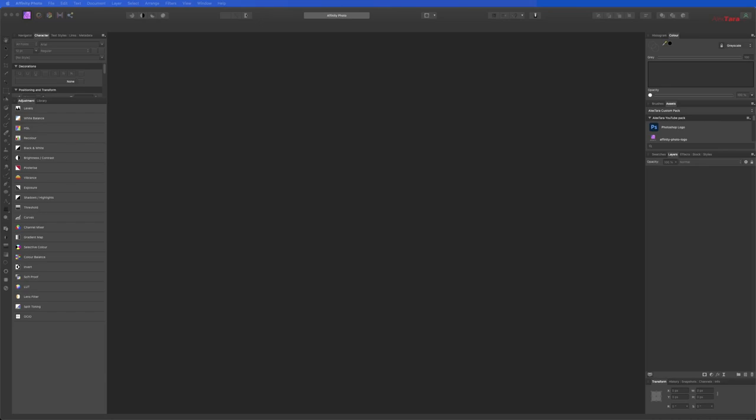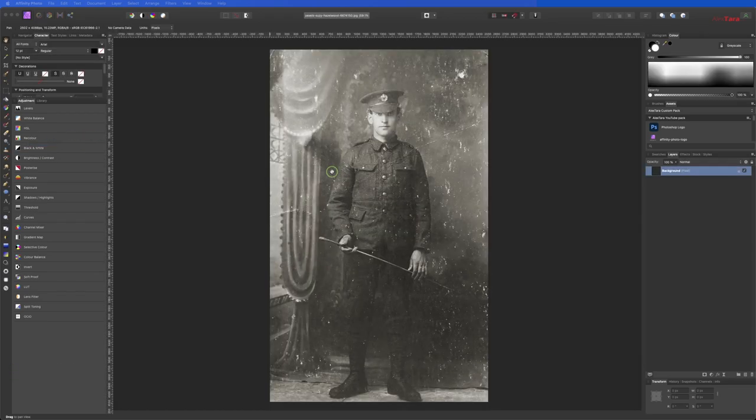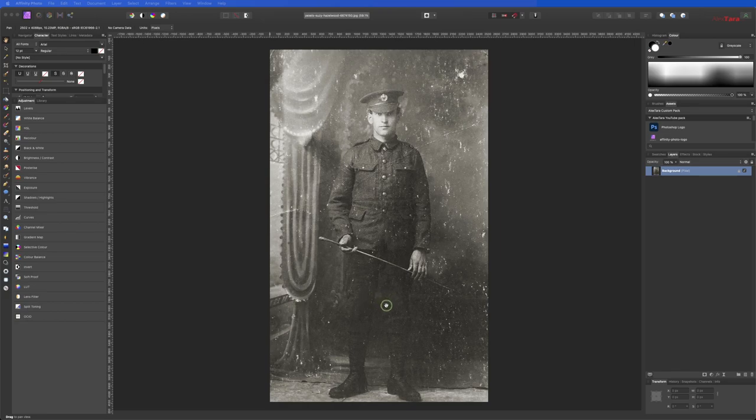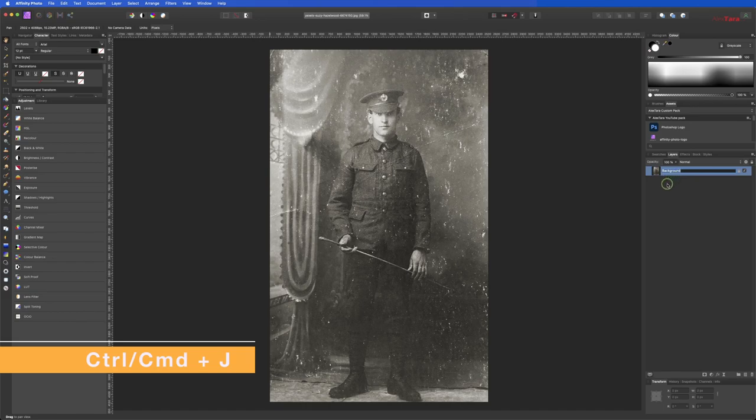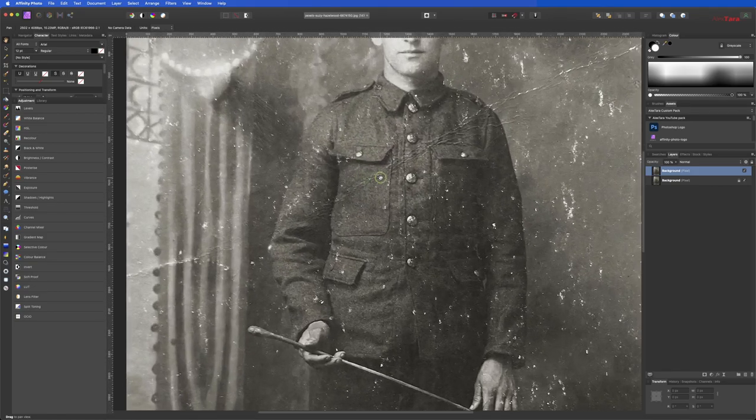Alright, let's get cracking. So let me open an image here. First one I'm going to open is an image from Suzy Hazelwood, I think is how I pronounce it, and let's restore our first image. Command J to duplicate the background. Let's get cracking on this.